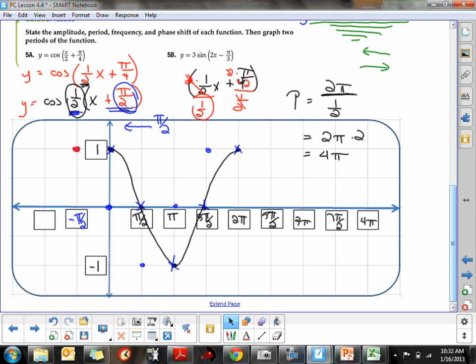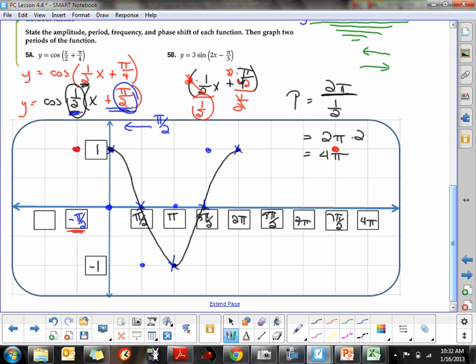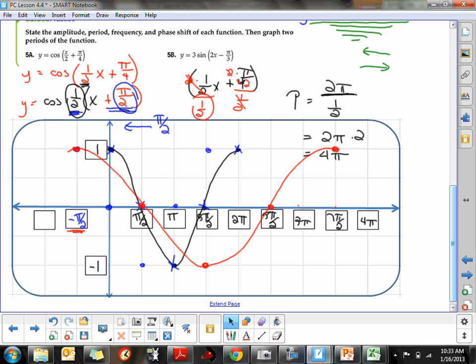Our period is 4π units long. Starting at negative π/2 and going 4π units lands us at 7π/2 for the next maximum. Halfway in between is the minimum, and halfway between those are the zeros. So the finished product has the graph shifted and stretched — the parent cosine in black compared to our new transformed equation.